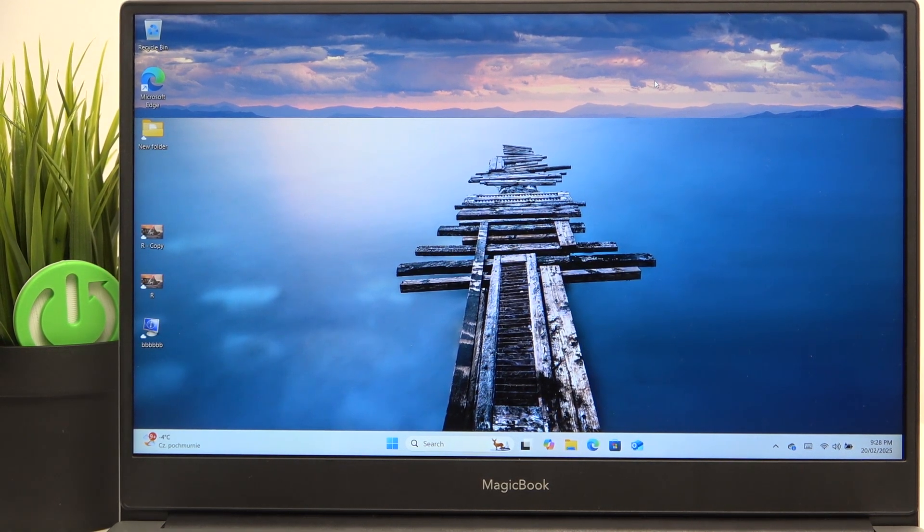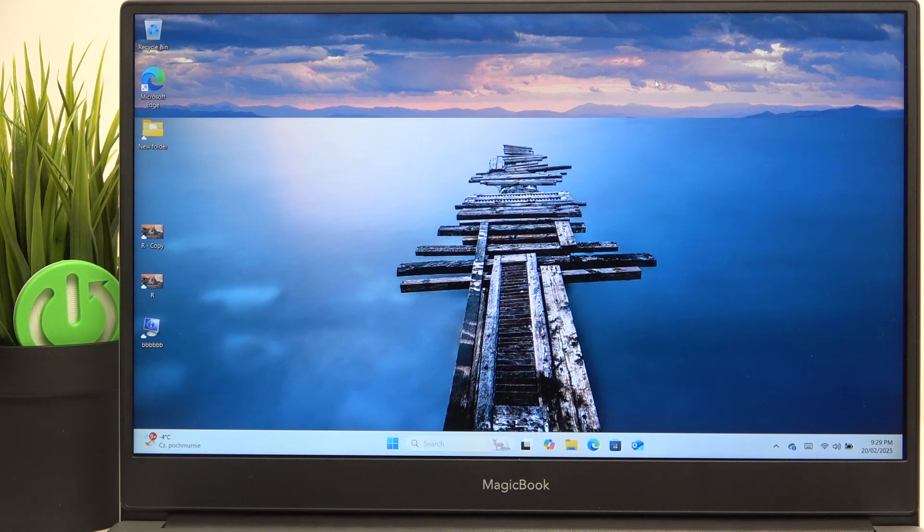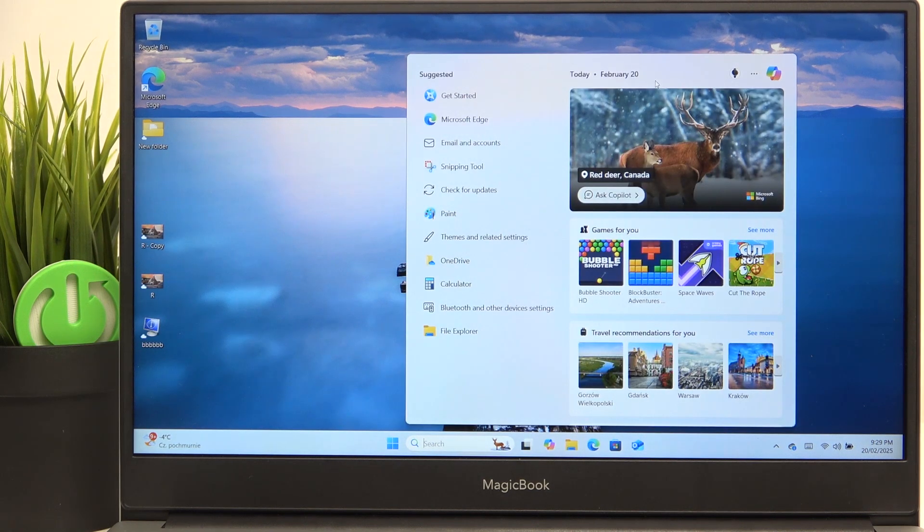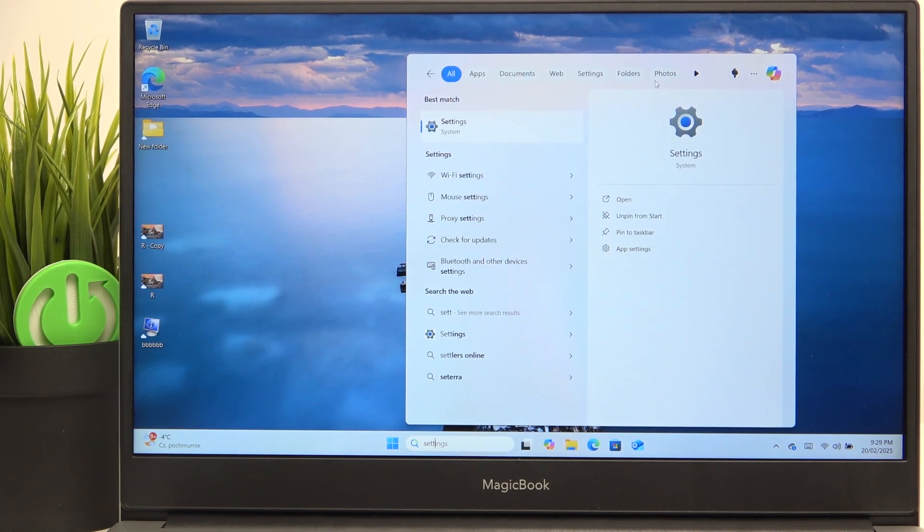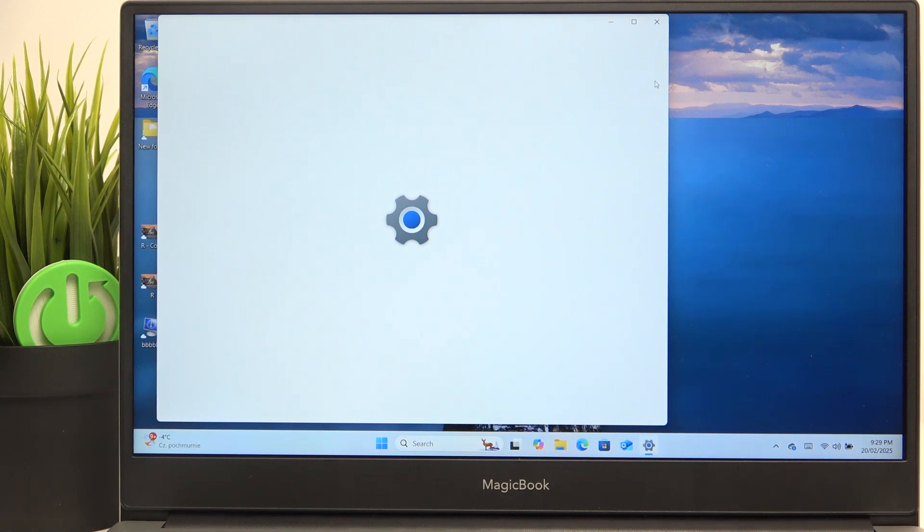First on your keyboard you need to click on Windows and Q to go to the search. Then search for settings and click on enter.